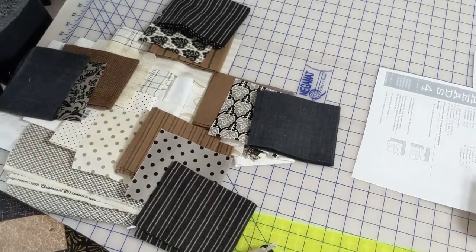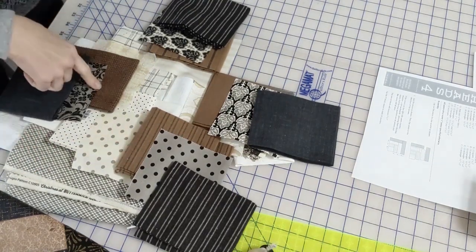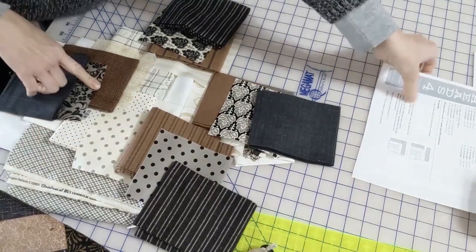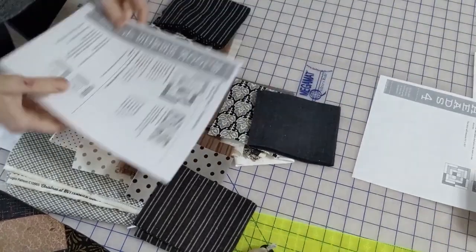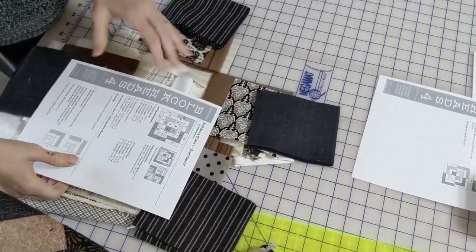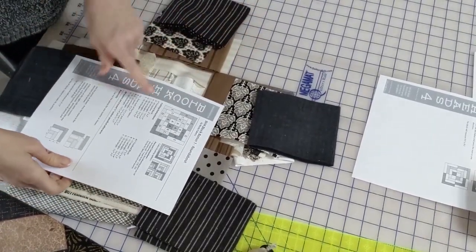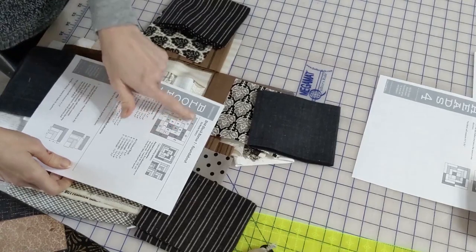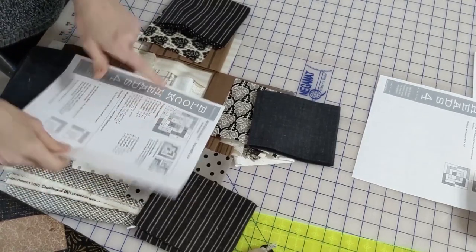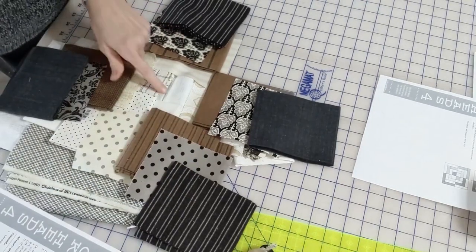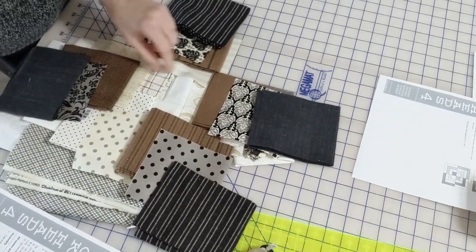Okay. So here we go. We're going to do a scrappy. So each block will be different. And I alternated the colors.